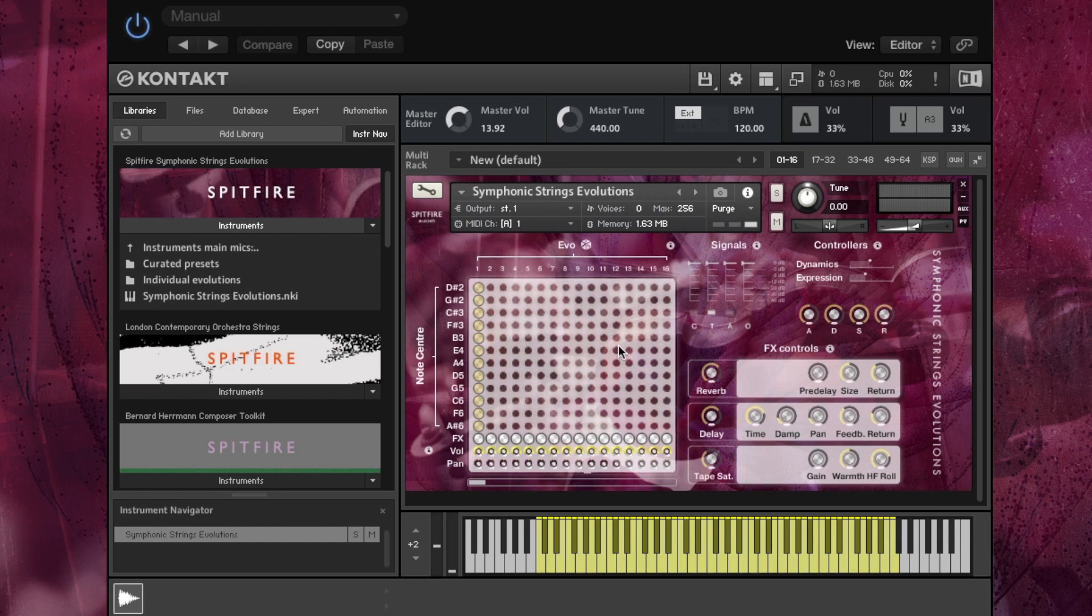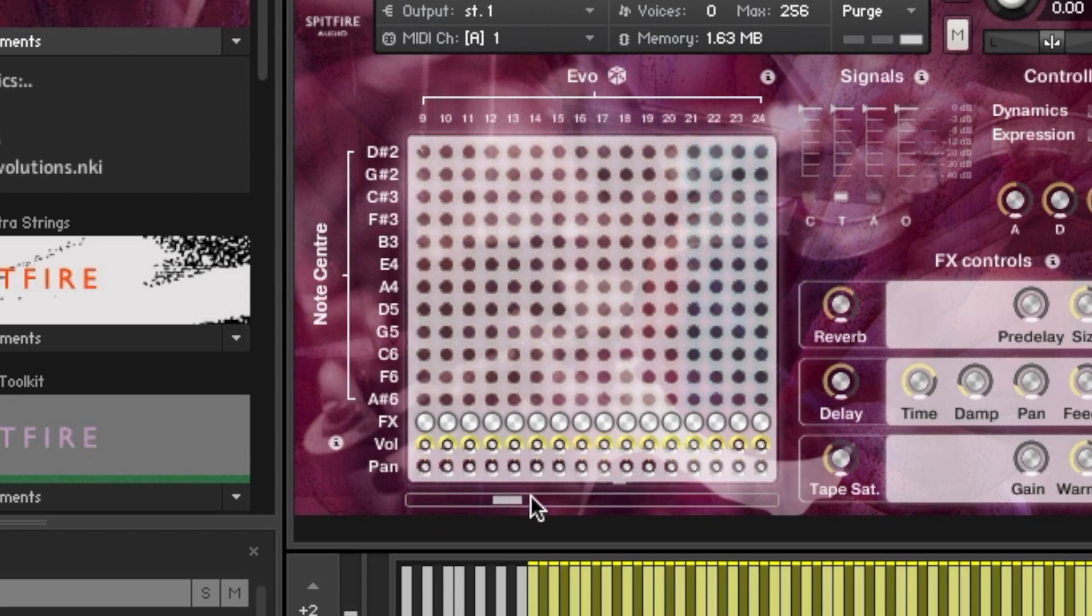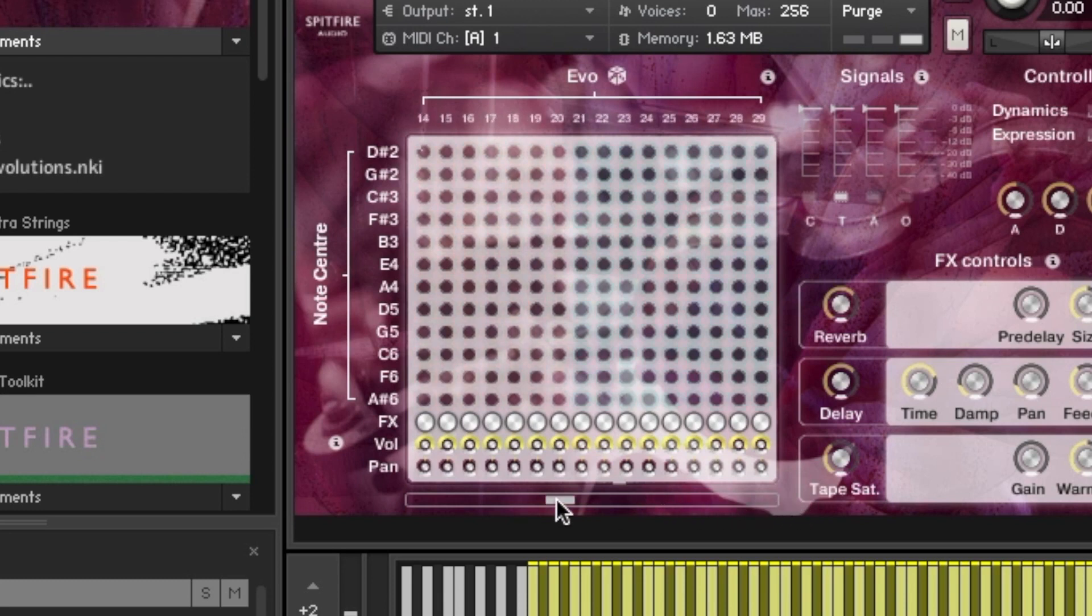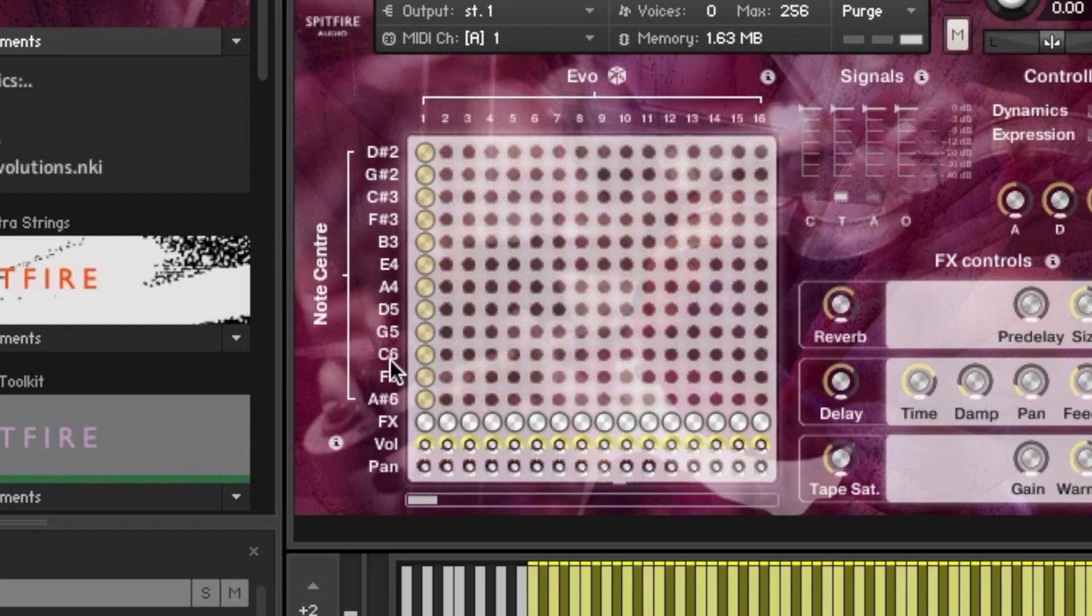On our grid here we have 48 evolutions across the top and you can access the later evolutions using this scroll bar here. And then on the left hand side we have the range of our keyboard, split up and notified by the centre note in each range.